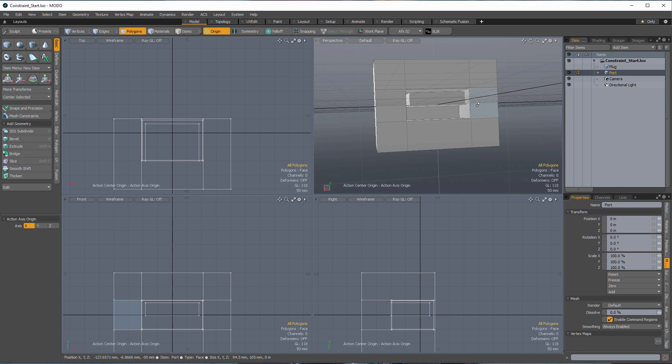Now, you could also do some other things that might work for this. Dynamic parenting might work. Setting up and animating secondary and tertiary transforms could work. The way I'm setting this up is going to be using multiple locators, and by nesting locators, this is going to give us some real nice ways that we can add in additional functionality later on without messing up what we've got.